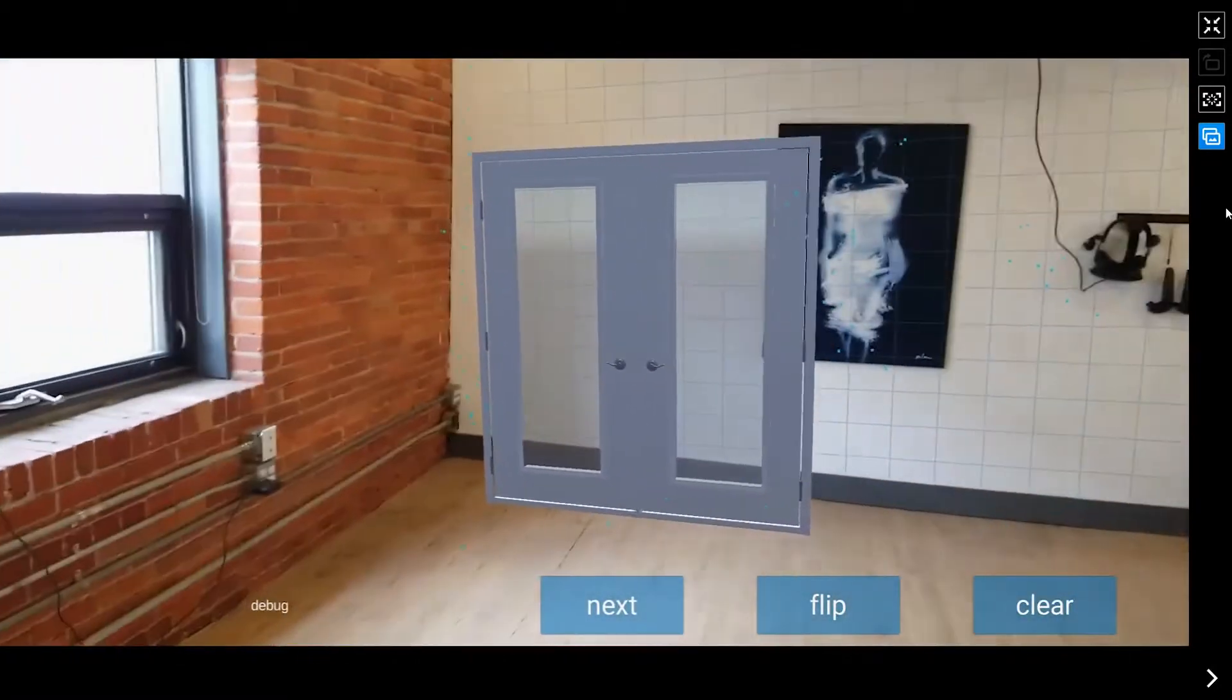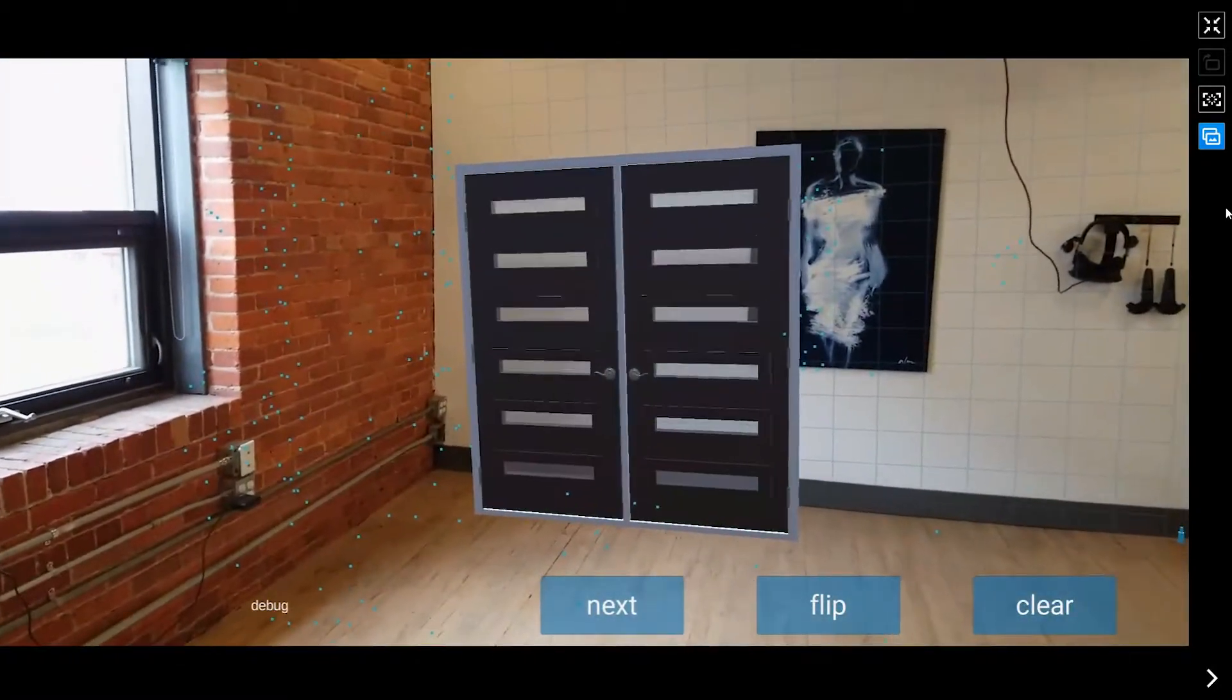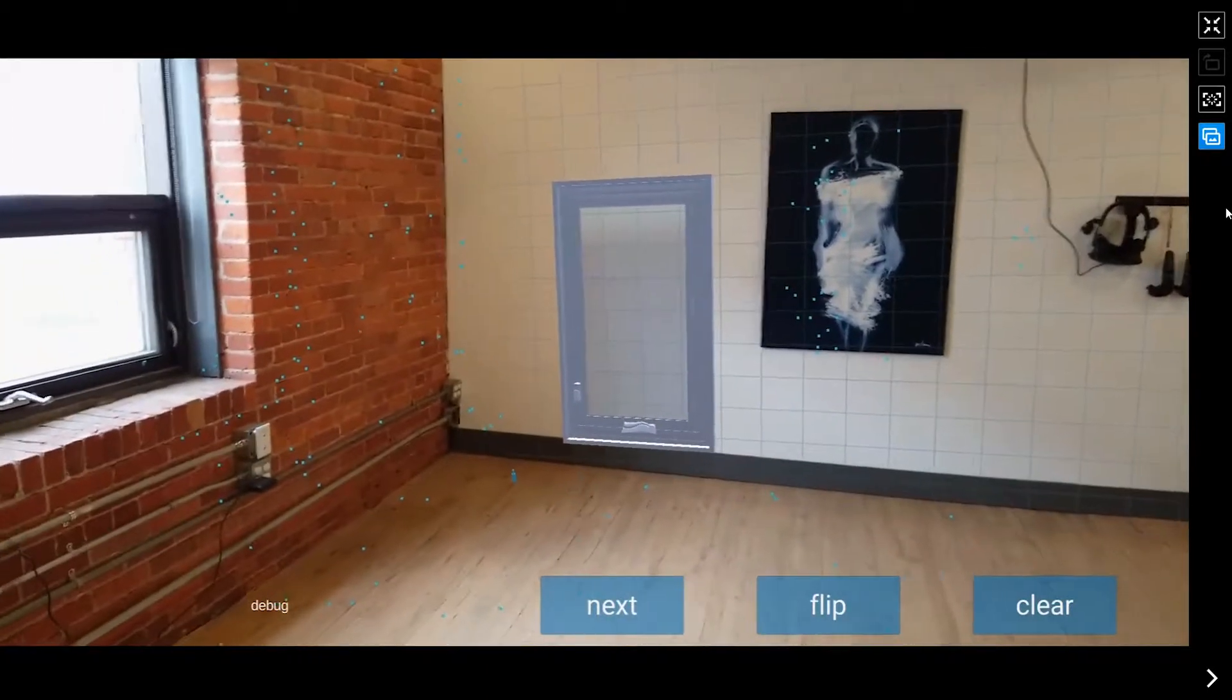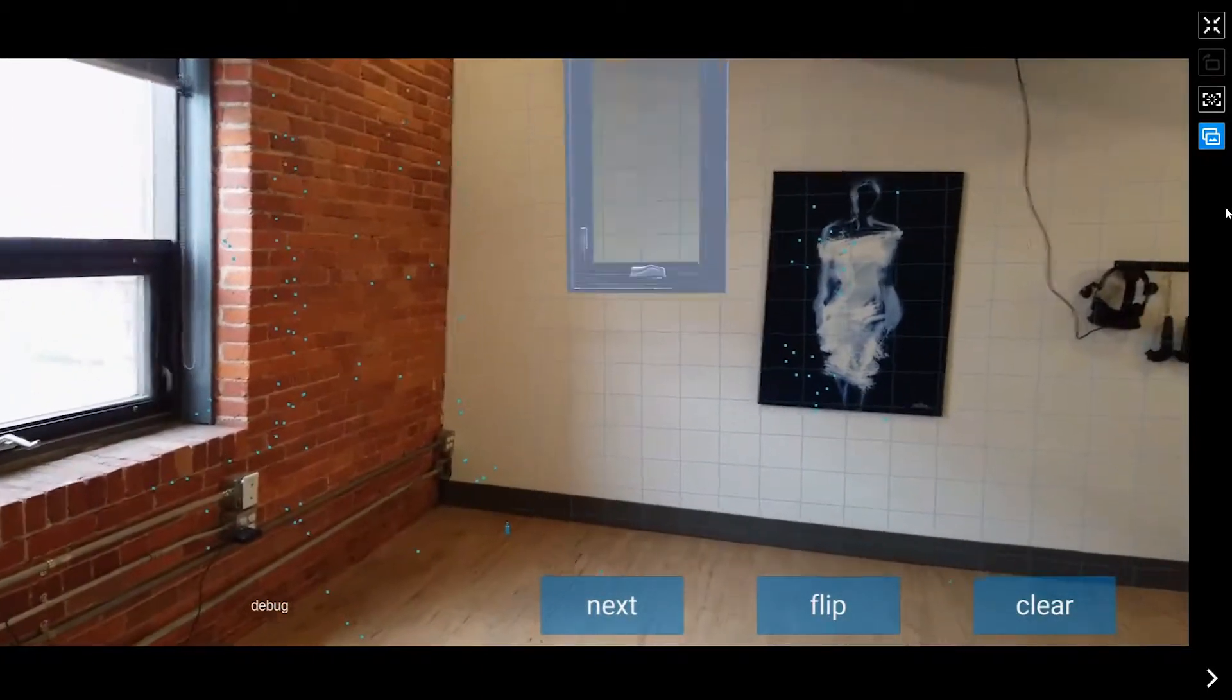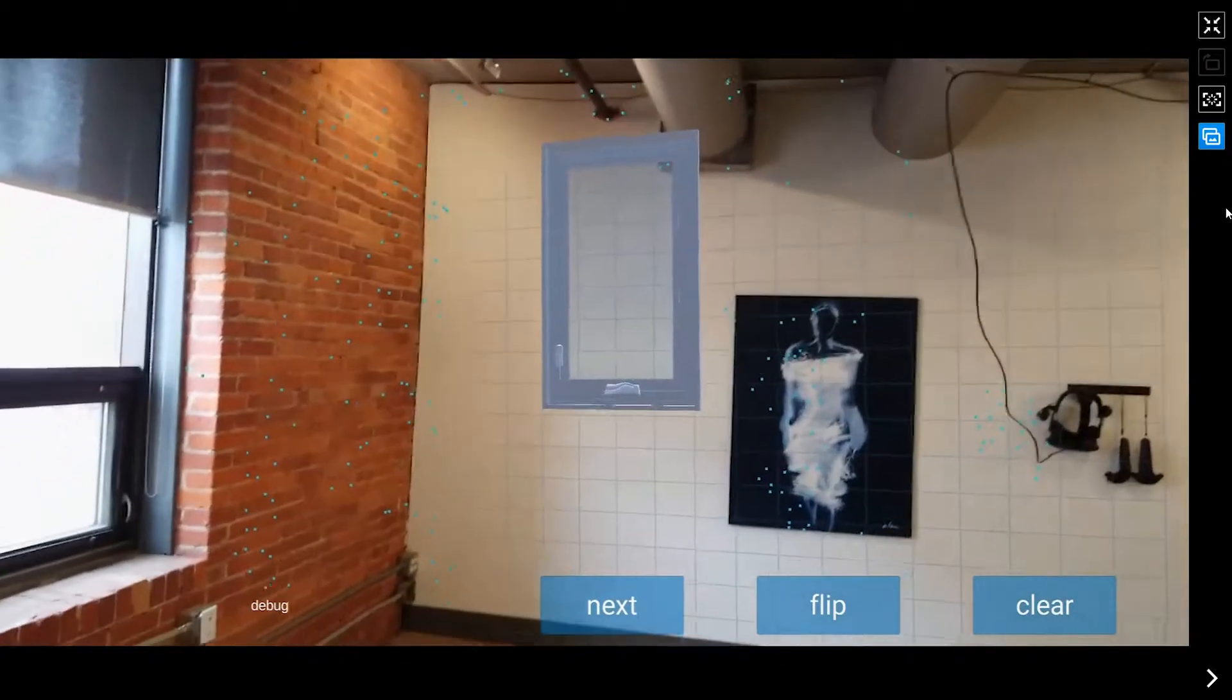And yeah, it slips a little bit, I notice, especially if you don't have a lot of detail around in the room. But other than that, it works pretty well.